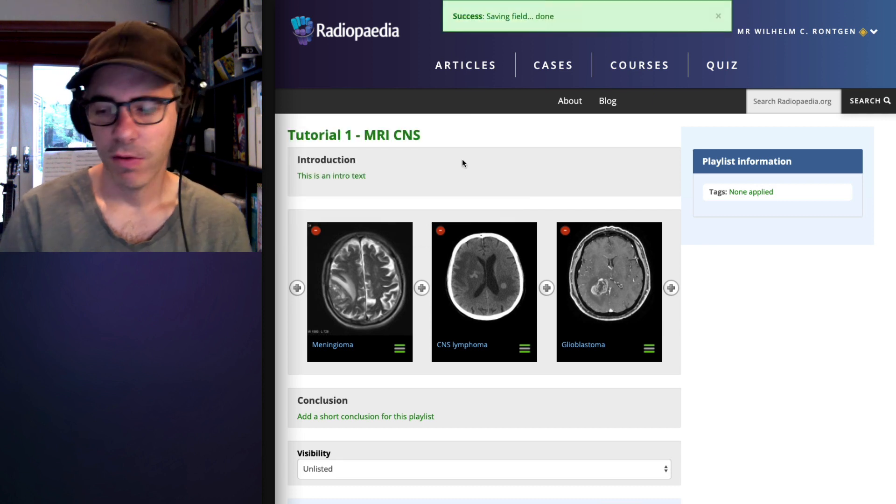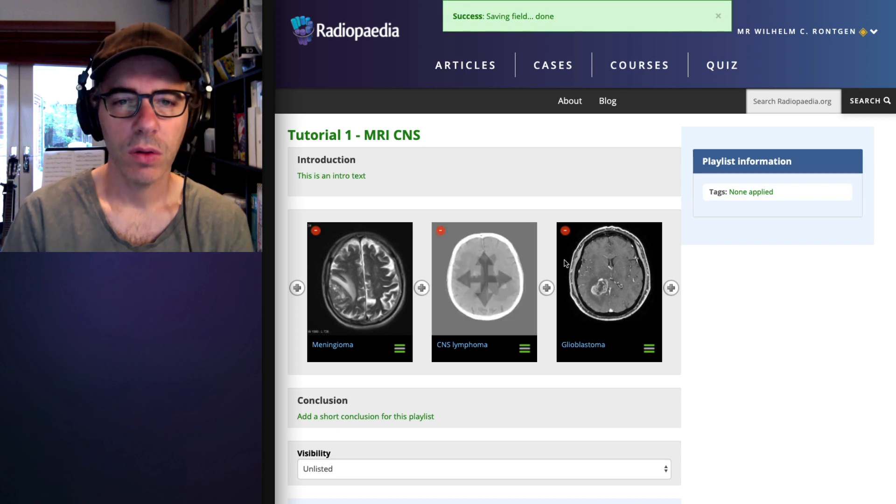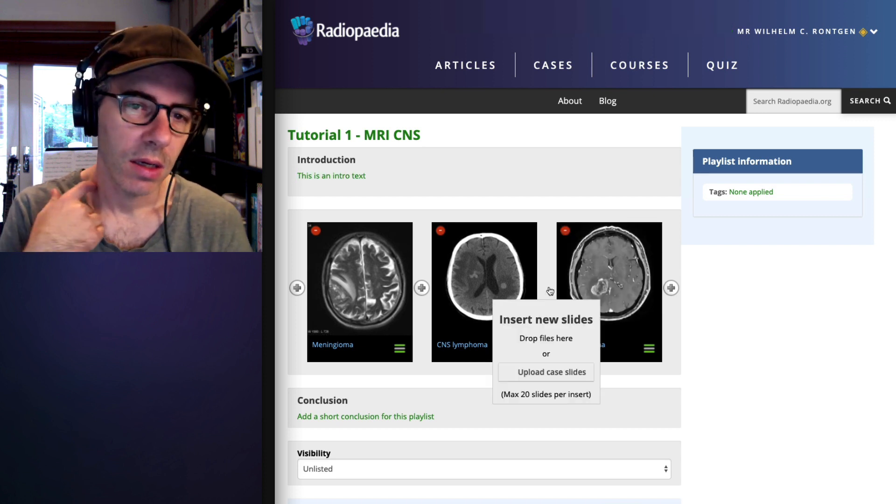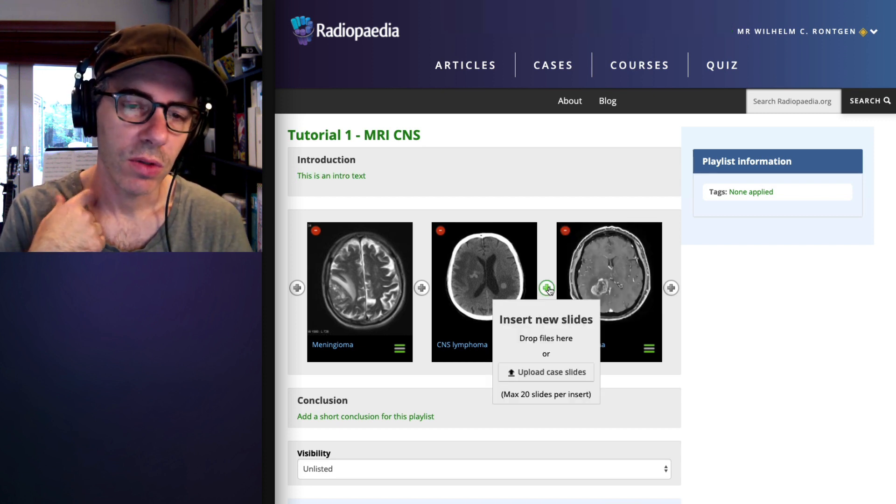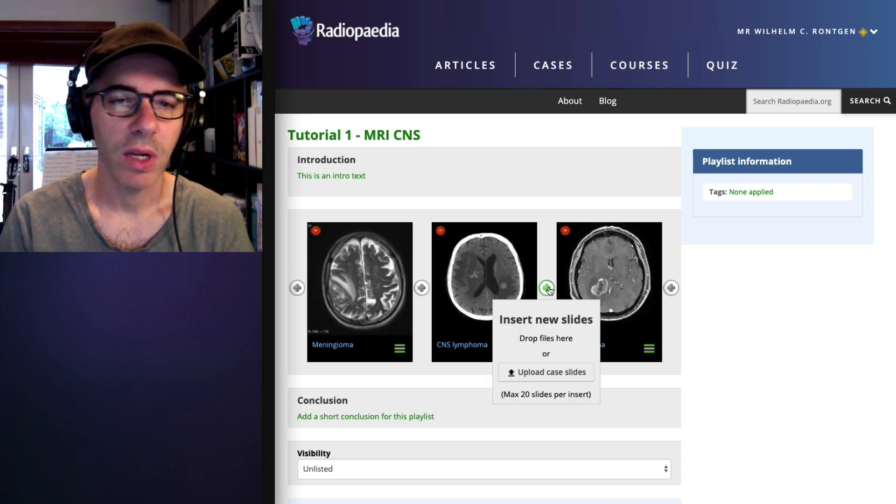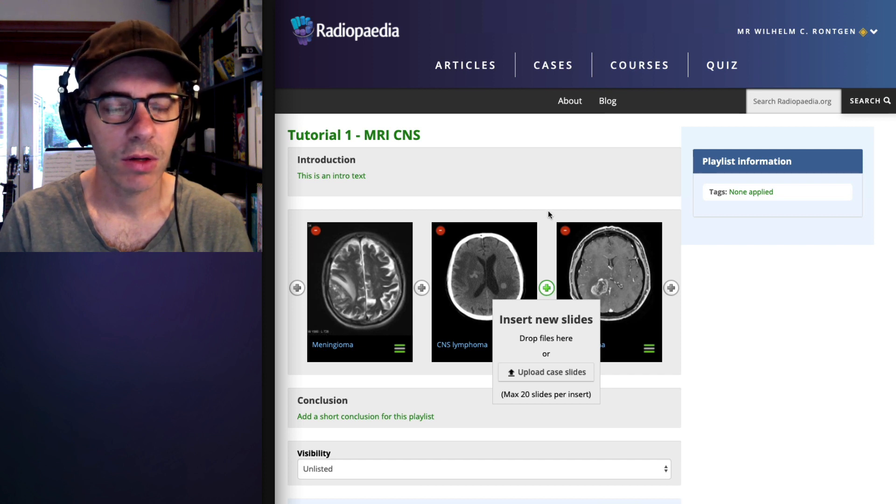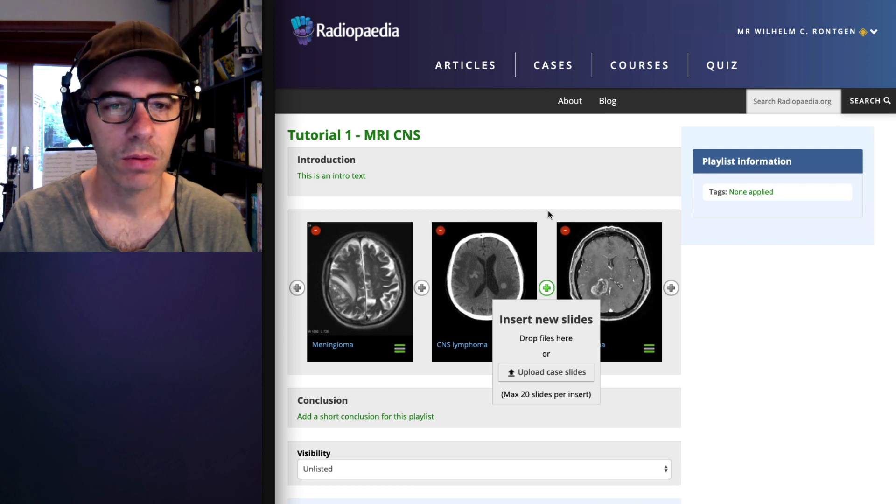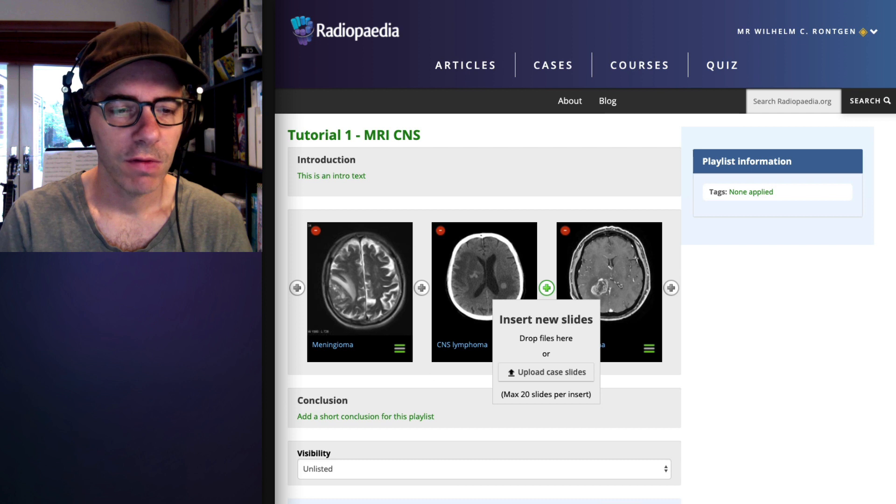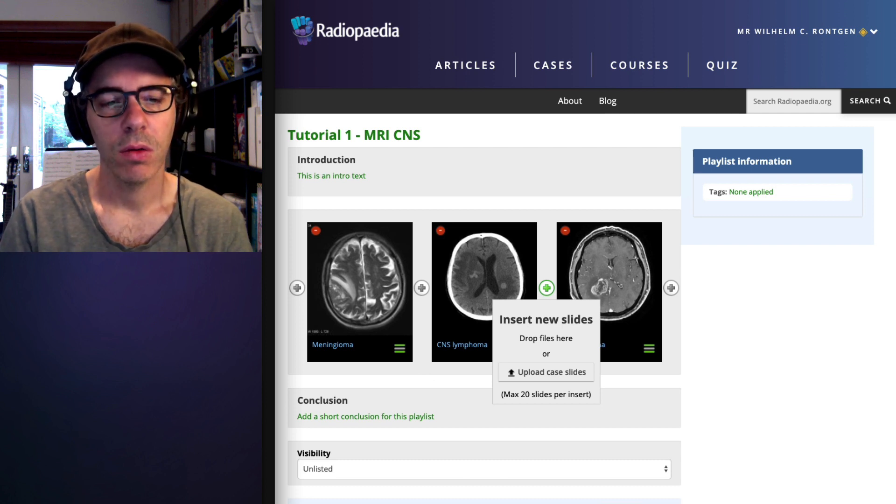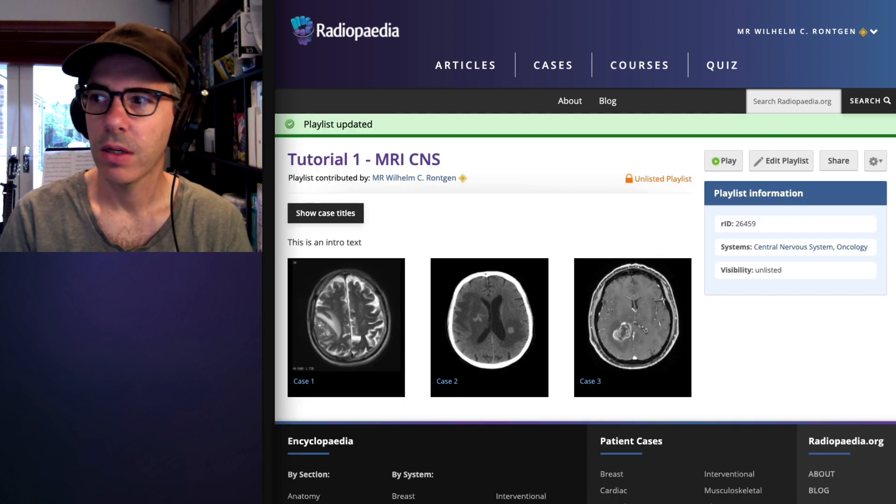Now, if you wanted to, you can add images or slides between the cases, but I won't show you how to do that now because it's really not necessary for tutorials. Once you've finished editing, your playlist is ready to go.